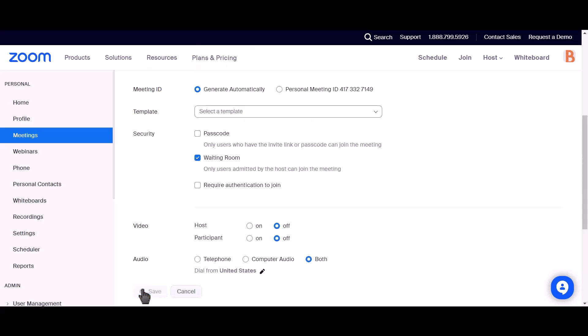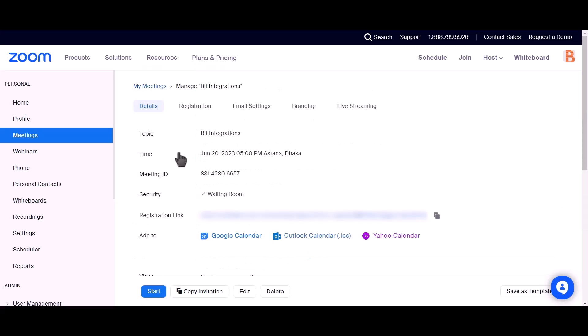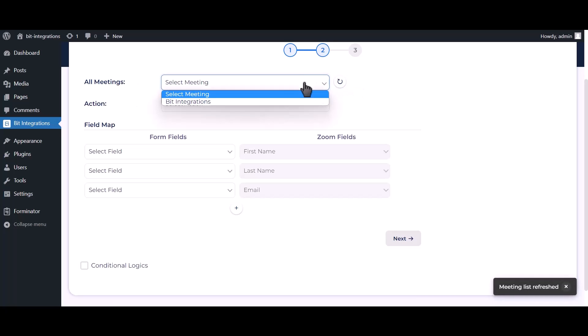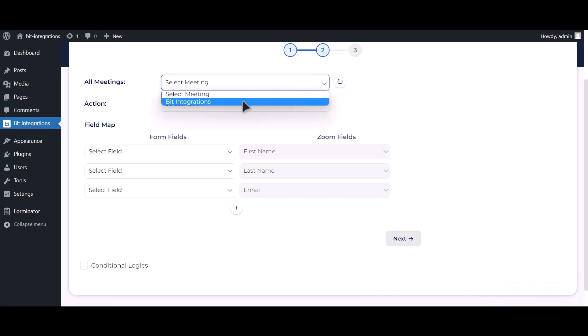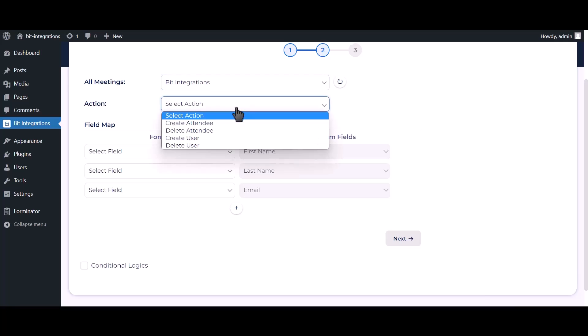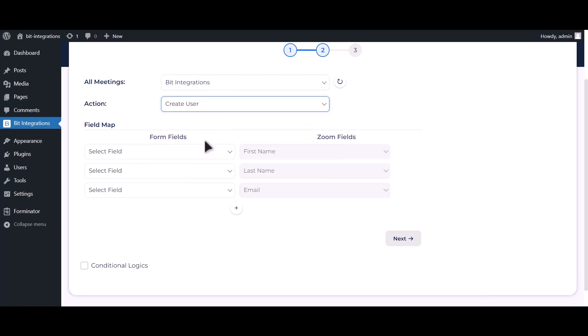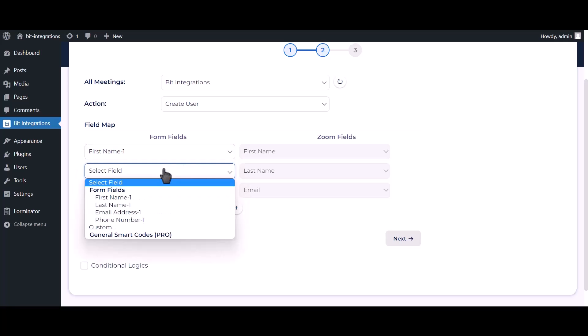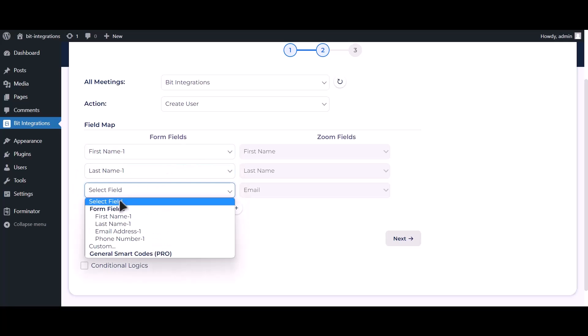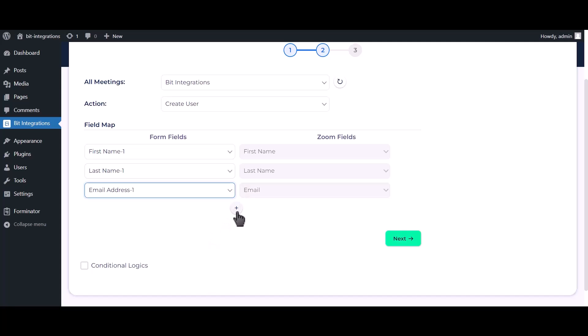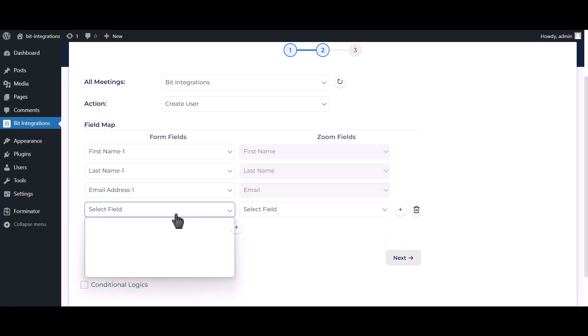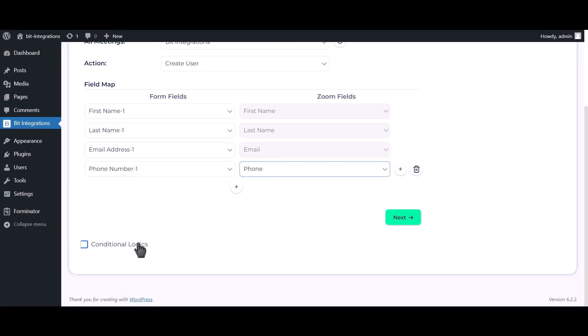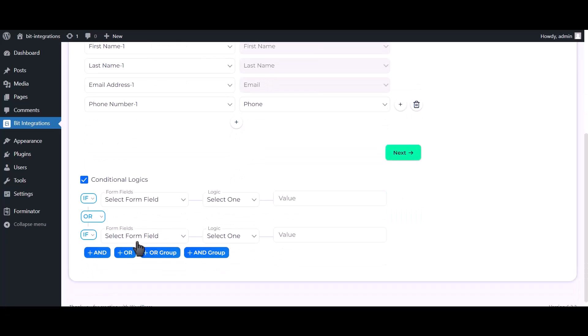Click on save. Now go to Bit Integrations dashboard, refresh all meetings, select your meeting. Select an action. Map the respective fields and then click on the page. Here is the conditional logic, you can use it if you want. If the condition matches then a user will be created in Zoom.